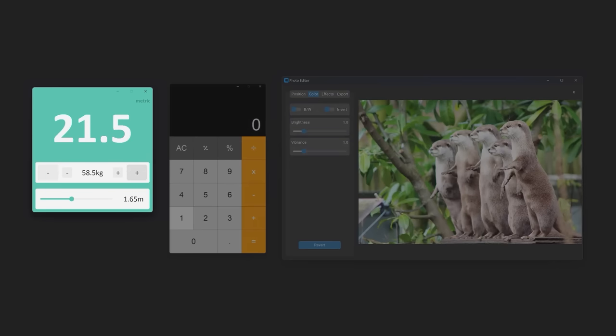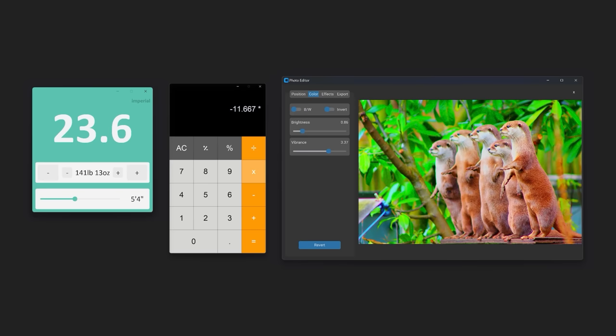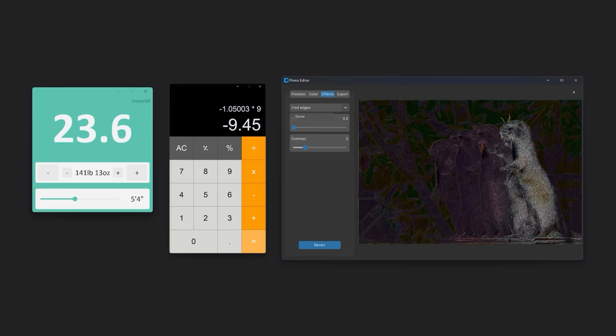In this tutorial, we will create a BMI app that can work with metric and imperial units, an iOS-themed calculator that also has a light mode, and a Photoshop-inspired app that can change the brightness, vibrance, rotation, scale, and lots more of any image. To make them, I will use tkinter, the default user interface framework in Python.